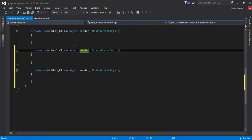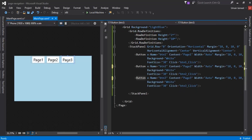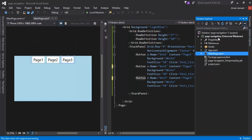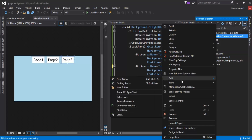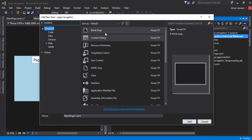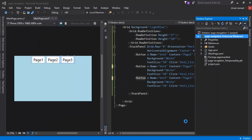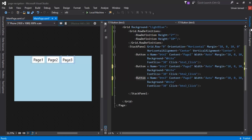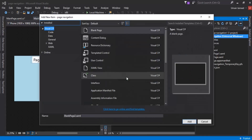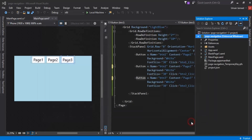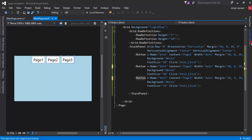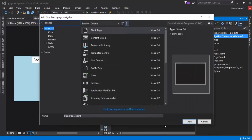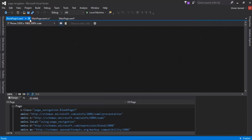Now if we click button one it should show Page 1 in the area below the buttons, and Page 2 if we click button two. But first we need to create our pages. I'll right-click the project, go to Add > New Item, select Blank Page, and name it BlankPage1. I'll repeat this to add BlankPage2 and BlankPage3.